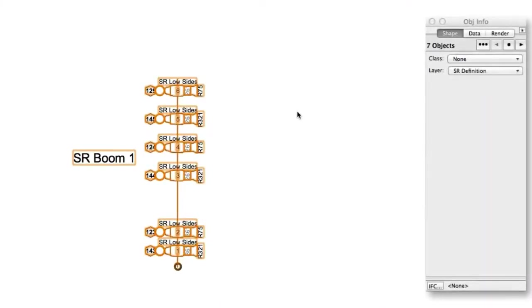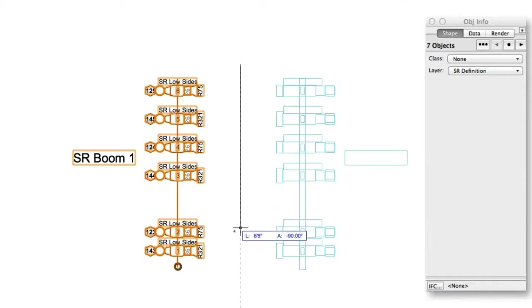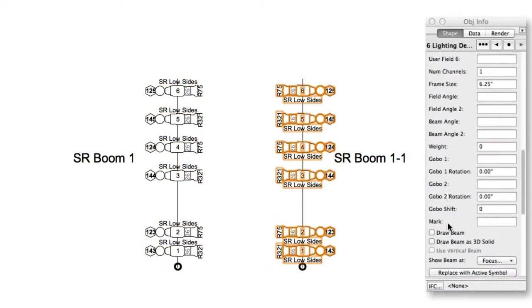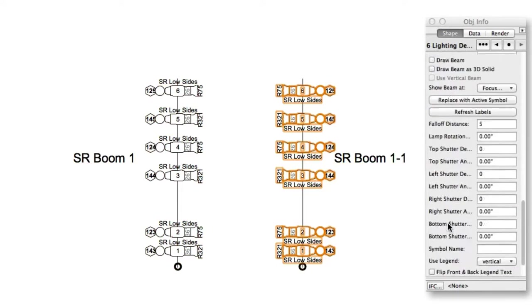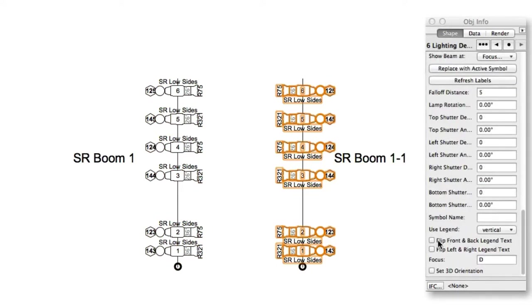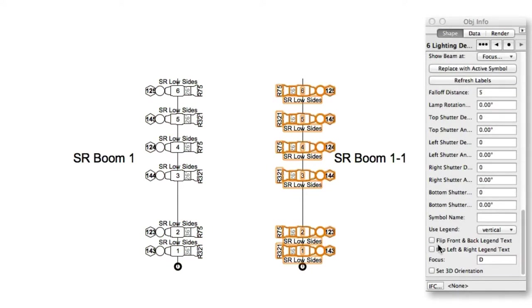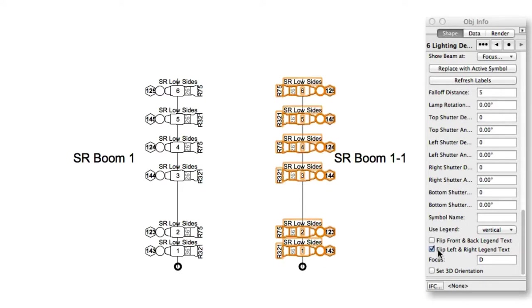You can now flip the label legend of one or more lighting devices to accommodate that device's rotation or the side of a document on which it may be located. This saves you time with your lighting plot by removing the need to create a separate label legend simply to reorient the label in the desired direction.